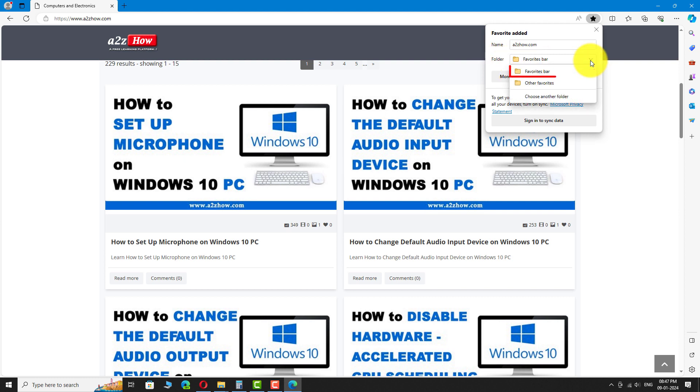If you don't want to save this website on a default favorites folder, you can create a new one. To do that, click on choose another folder from the drop down menu.